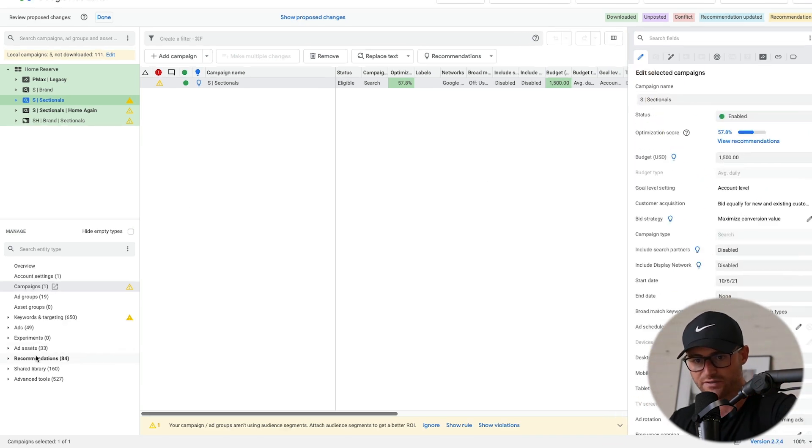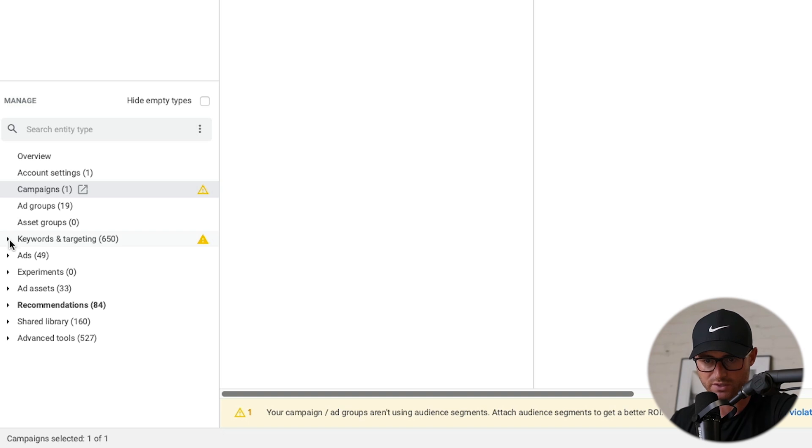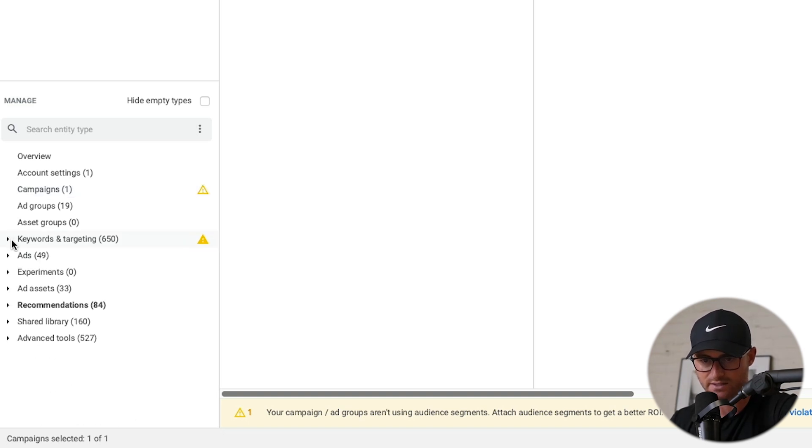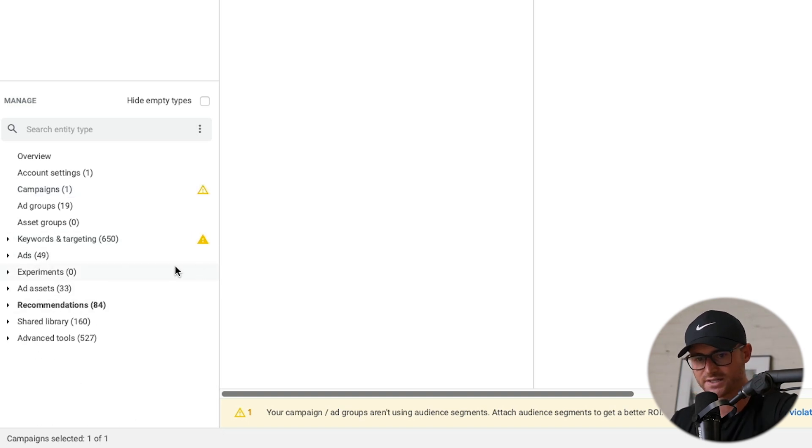Left side, I can navigate through ad groups, I can navigate through the keywords and targeting, the ads themselves, there's recommendations, ad assets, et cetera.